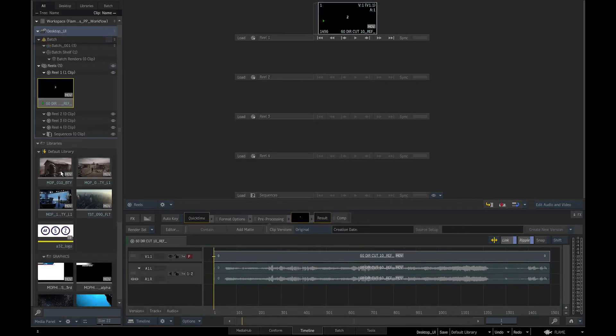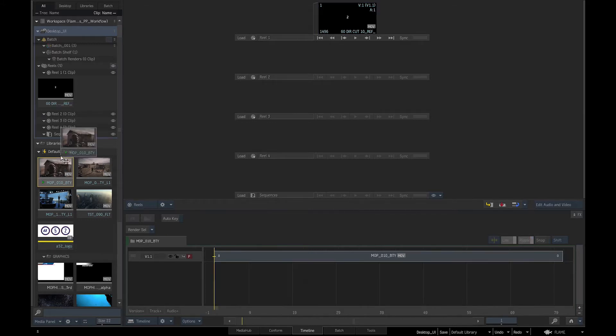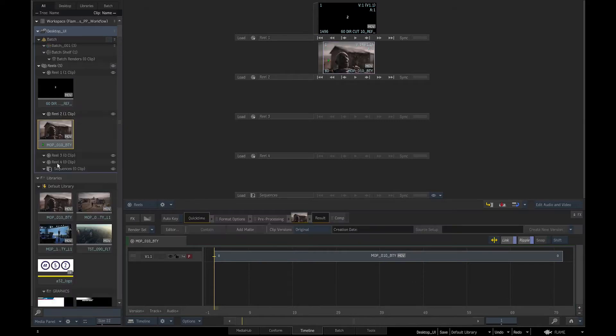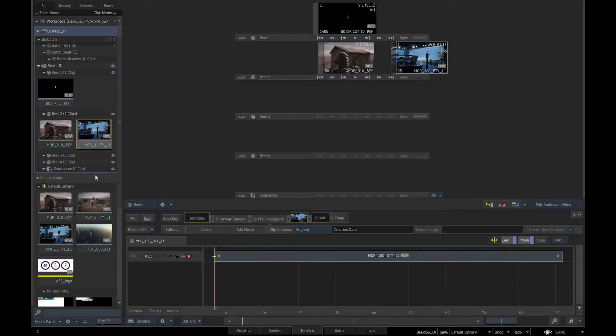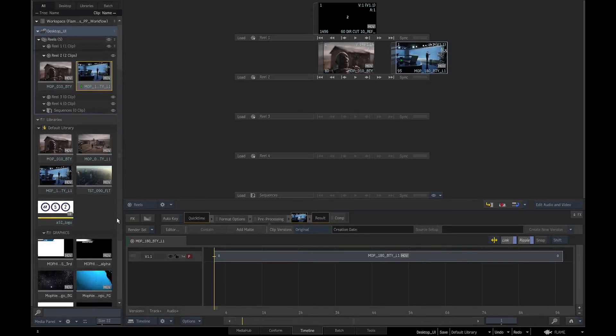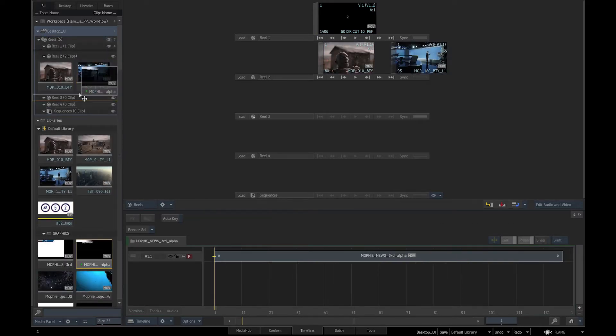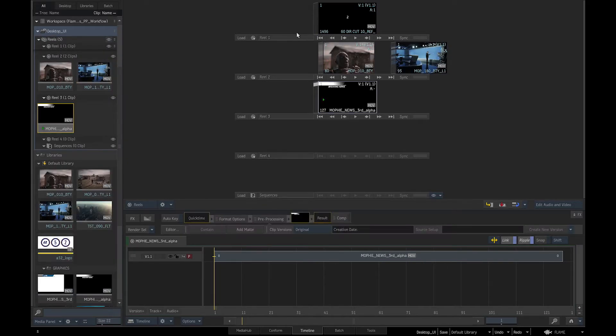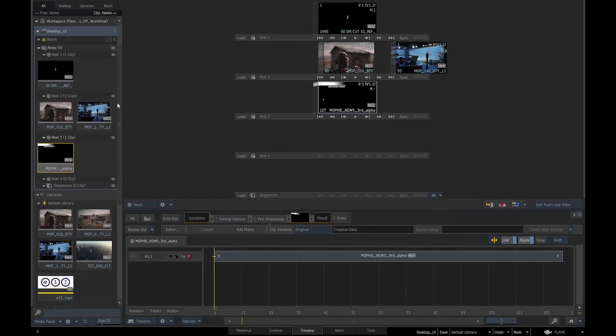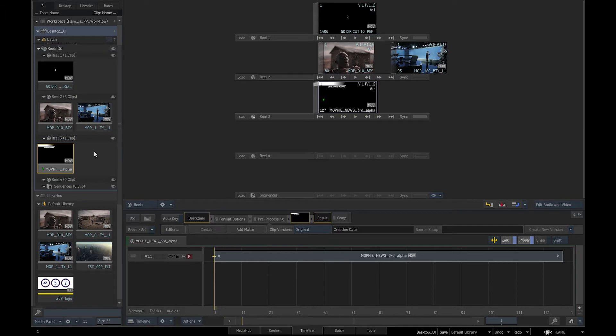We can copy the clips or folders from the library into the reels or batch. I will select few clips and move them to different reels in the media panel. The reels in the viewing area, let's call them the desktop reels, reflect what is in the media panel reels.